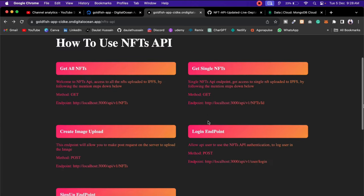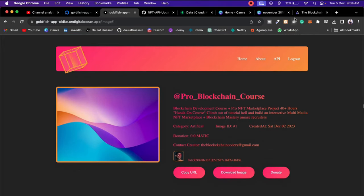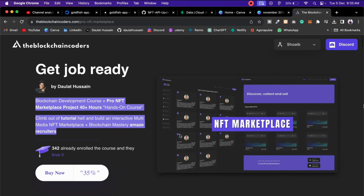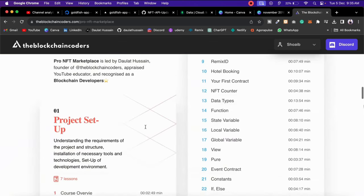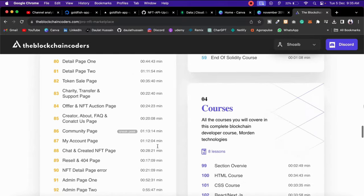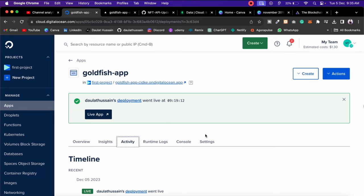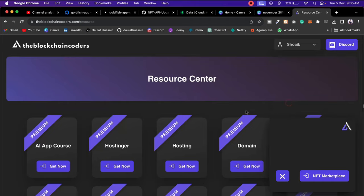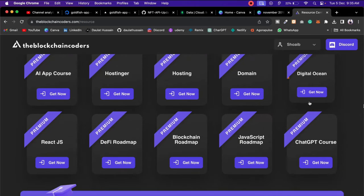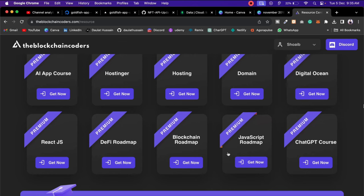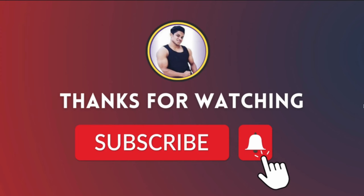That's wonderful — the deployment looks good. I recommend you check out this particular course that will teach you everything you need to know to become a blockchain developer. We've built one of the biggest NFT marketplaces with tons of features. We've successfully deployed — Digital Ocean is very beginner friendly and gives you $200 in credits so you can test for two months without paying. Come back to the resource section, click 'Get Now', and it will take you to Digital Ocean. Follow the entire playlist — it will teach you so many things!